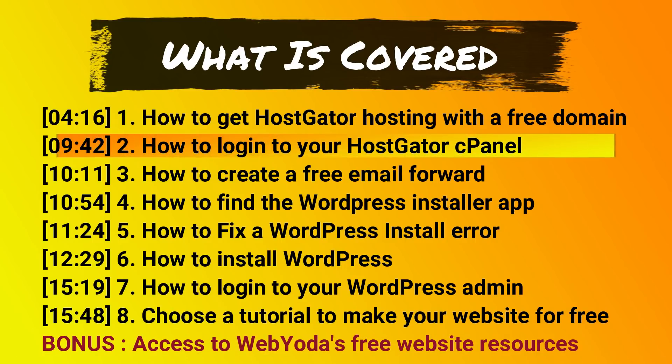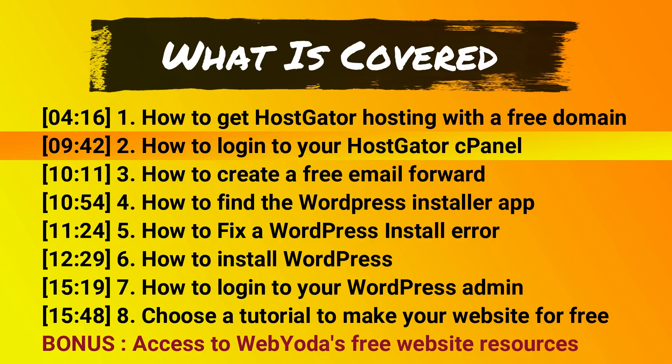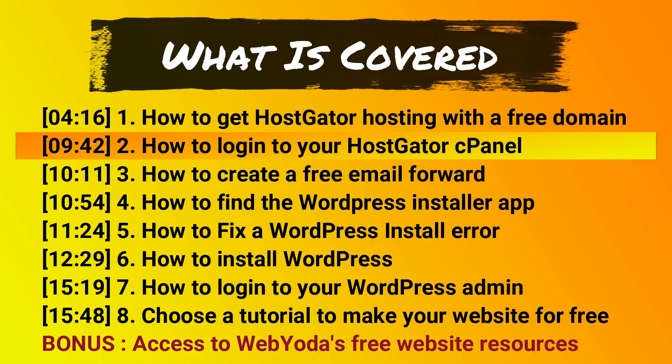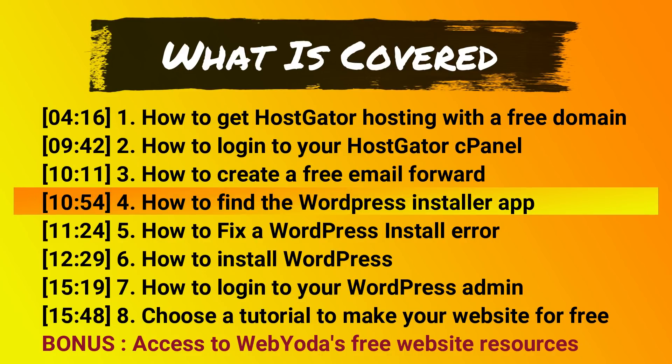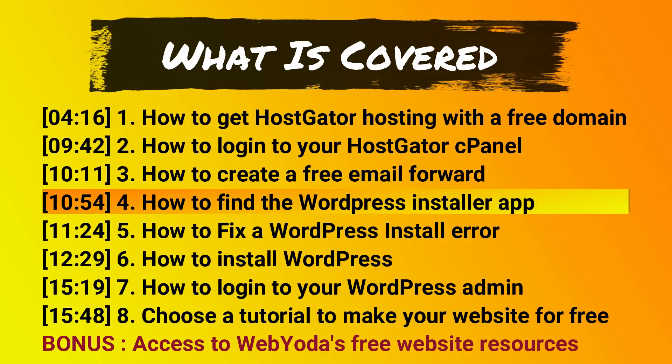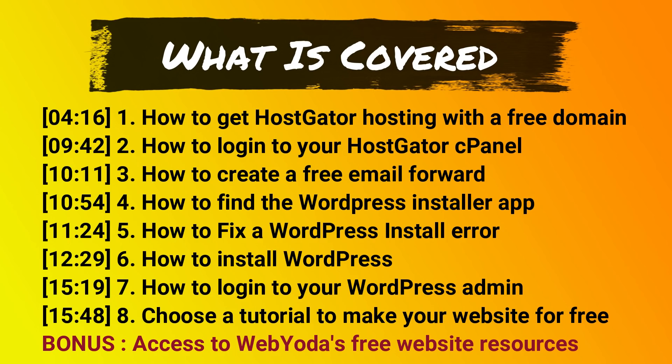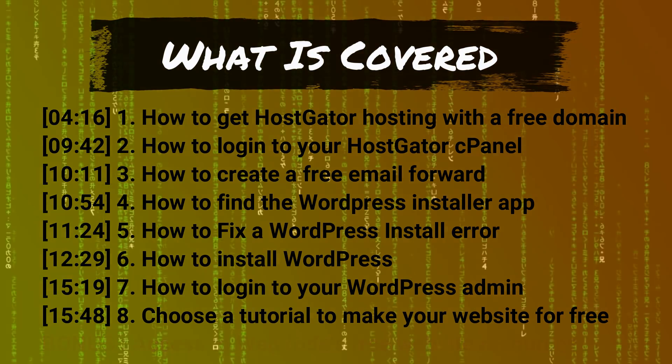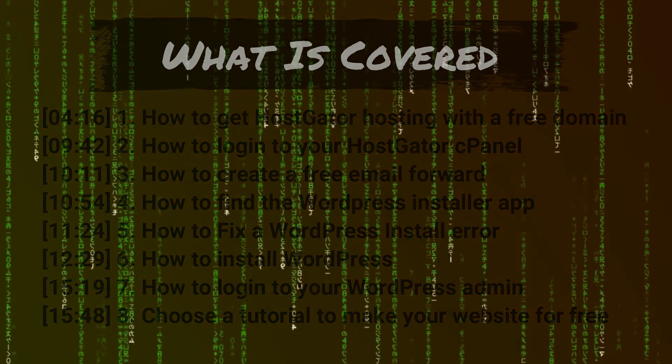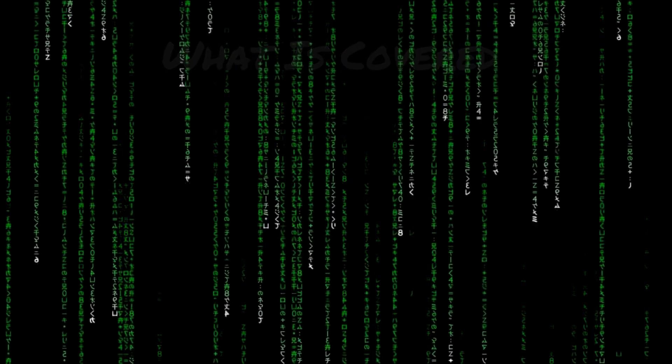If you have a HostGator hosting account but don't know how to log into your cPanel, just jump ahead to 9 minutes and 42 seconds to proceed. But if you know how to log into your cPanel for your hosting account, just jump ahead to 10 minutes and 54 seconds to proceed. And this will take you directly to the WordPress installer app. So if you haven't jumped to another point in this video, that probably means you still need website hosting.